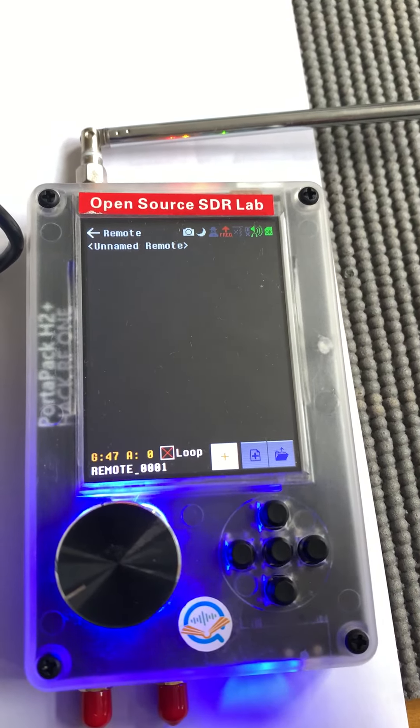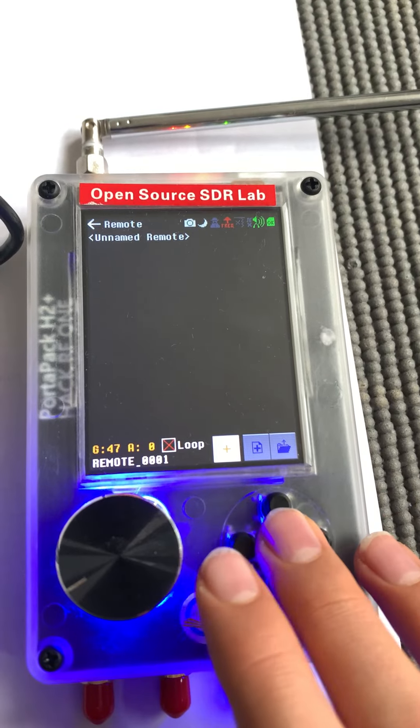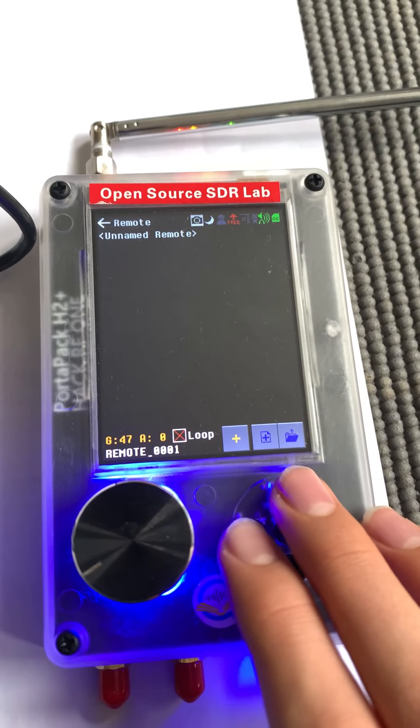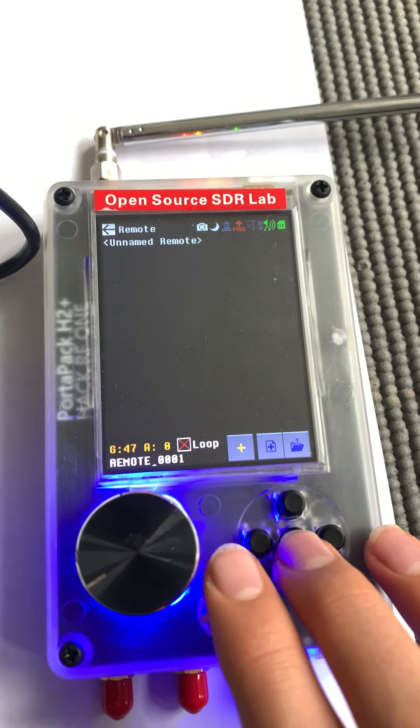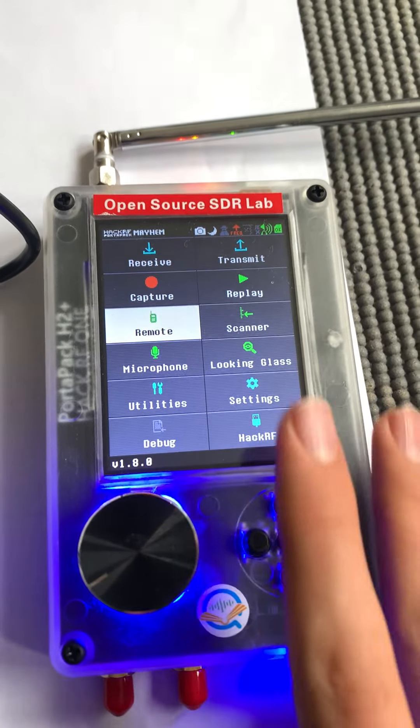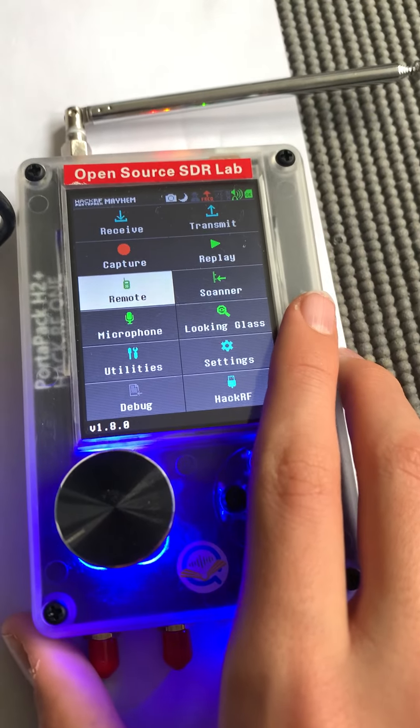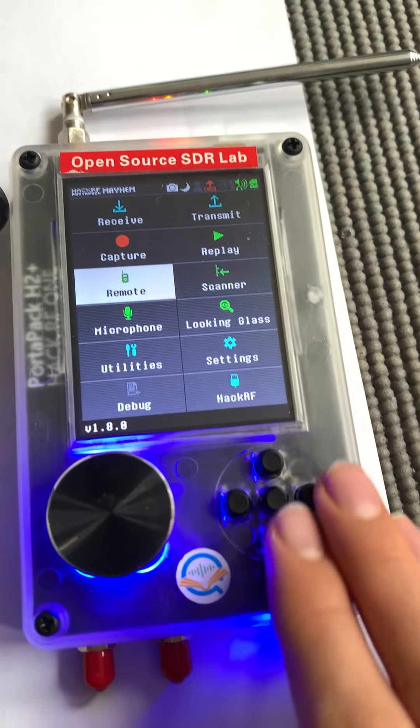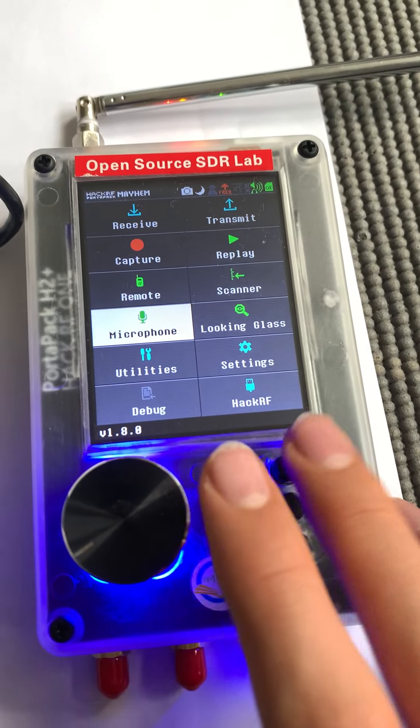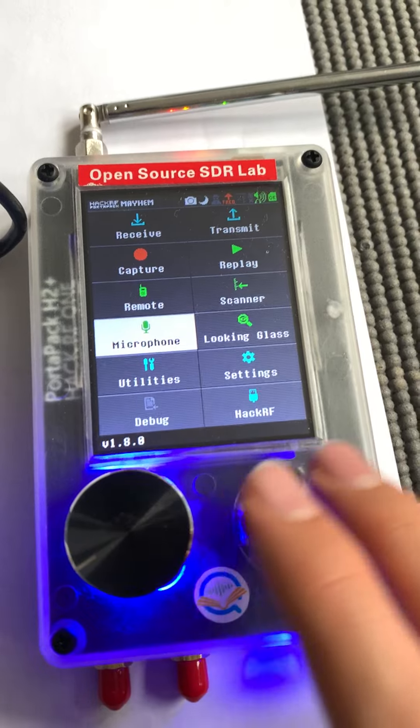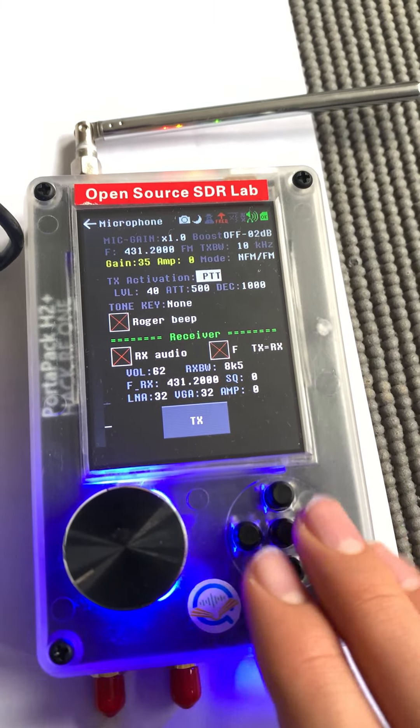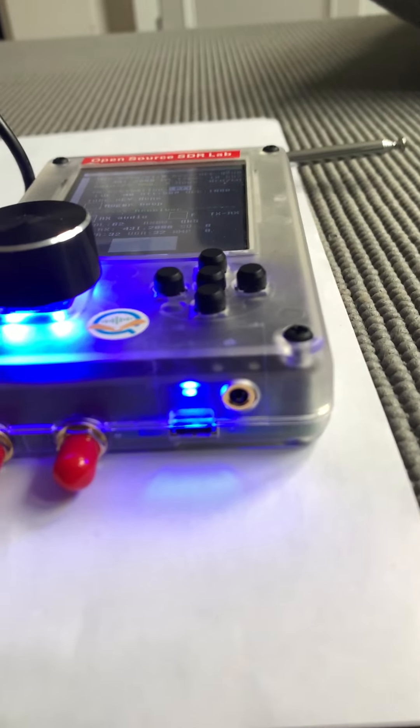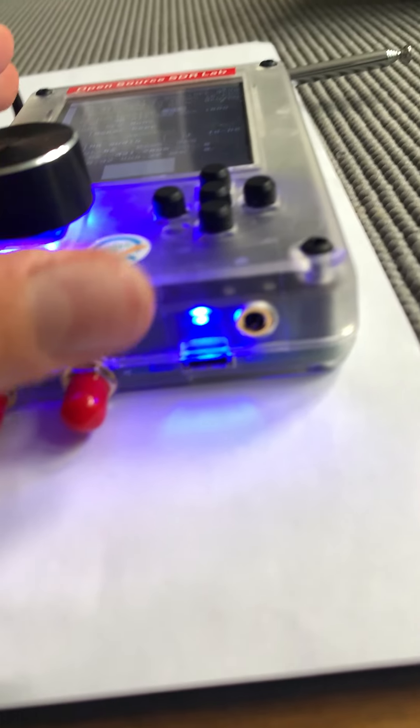You have a microphone where you can basically use by plugging into the headphone jack, you can use it as kind of a ham radio or walkie talkie which is cool on any frequency you want.